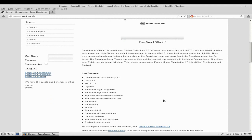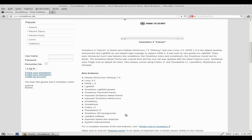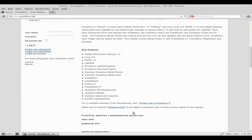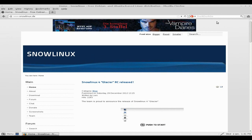Looking at the new features: it uses Debian, as I said before. It's Linux kernel 3.5 and MATE 1.4. It's now using LightDM. There's an improved Snow Linux metal theme and metal icons, the Snow menu, and Snow Mountain UI. You also get Firefox 17 and Thunderbird 17, which is good. And you get some nice HD backgrounds. But remember, it is a release candidate.